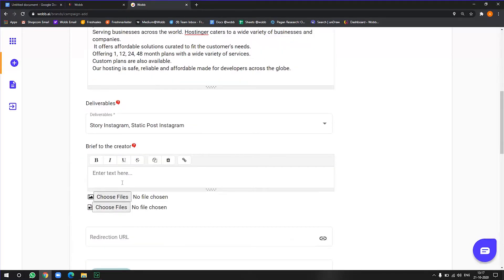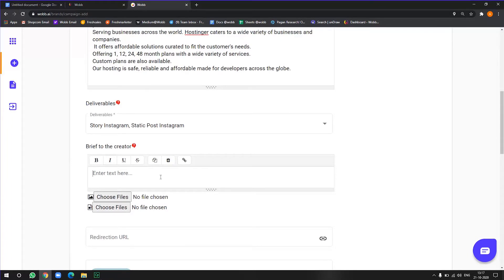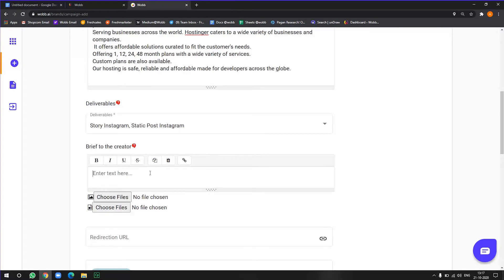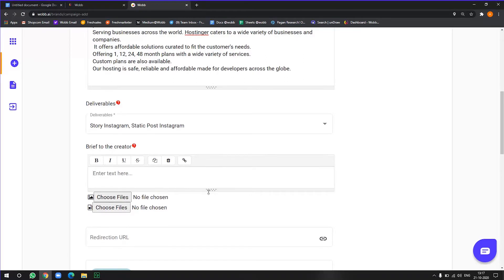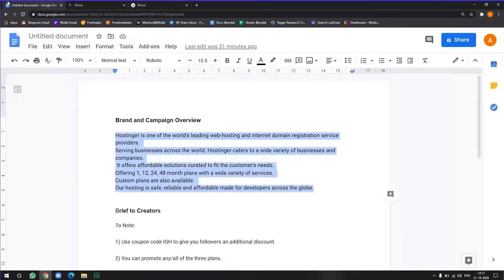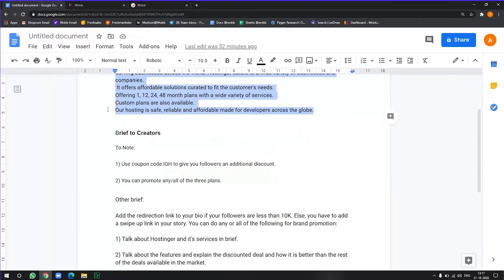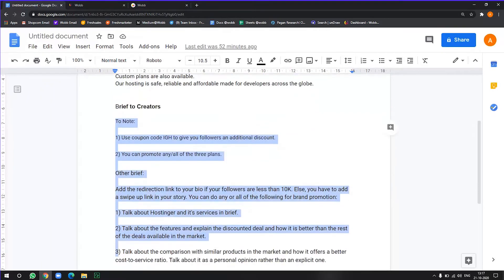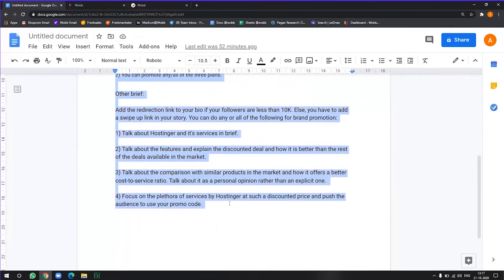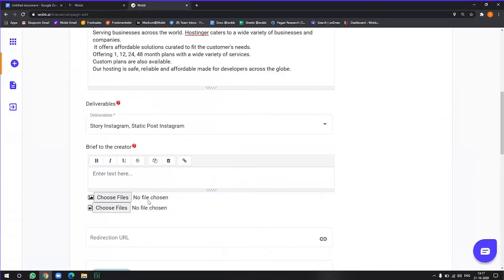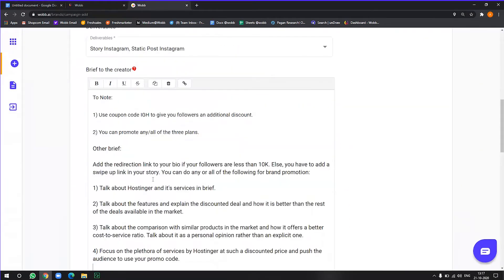Now brief to the creators. Now here you exactly define what you want to convey to the creators. Like, is there something that you want them to create in a particular way? Or you have to just communicate whatever you want with them to create for this campaign. Now, since I've already written a brief note, I will just copy paste it there.